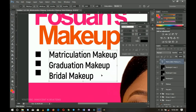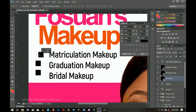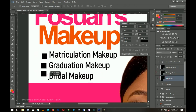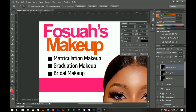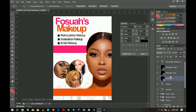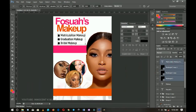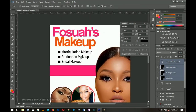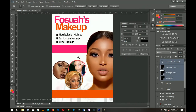I position the service labels — makeup for matriculation, one for bridal, one for graduation — aligning each to its corresponding rectangle. I drag them to make sure alignments are on point. A note for tutorials: sometimes the process is rushed, but in real time always make sure your alignments are precise.